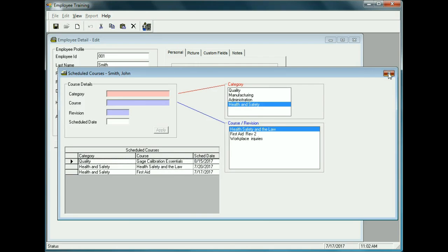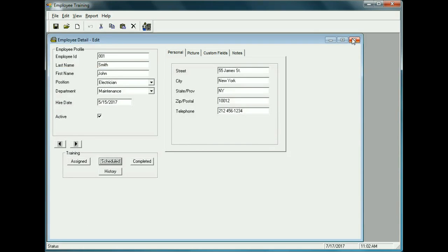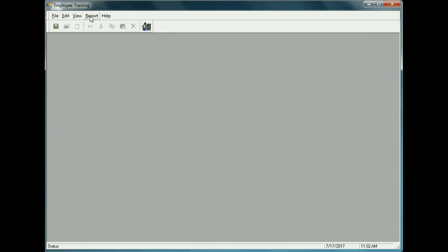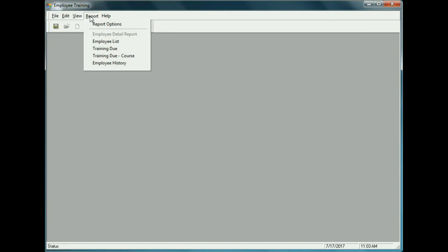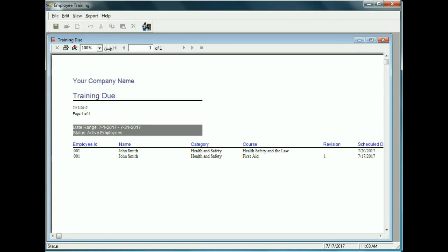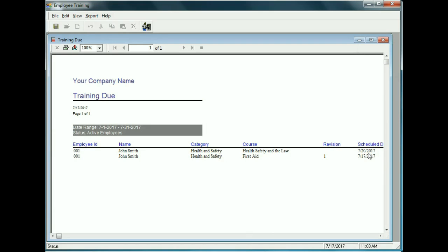Looking at what's due in July, there are two things: the First Aid course — triggered because it's an assigned course with a revision change — and Health, Safety and the Law scheduled for July 20, 2017.